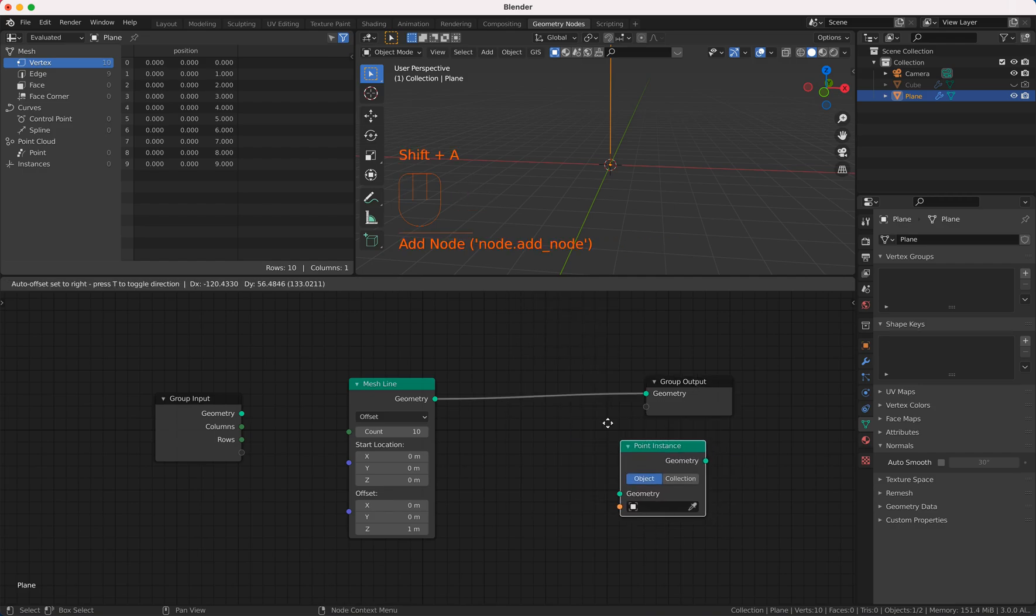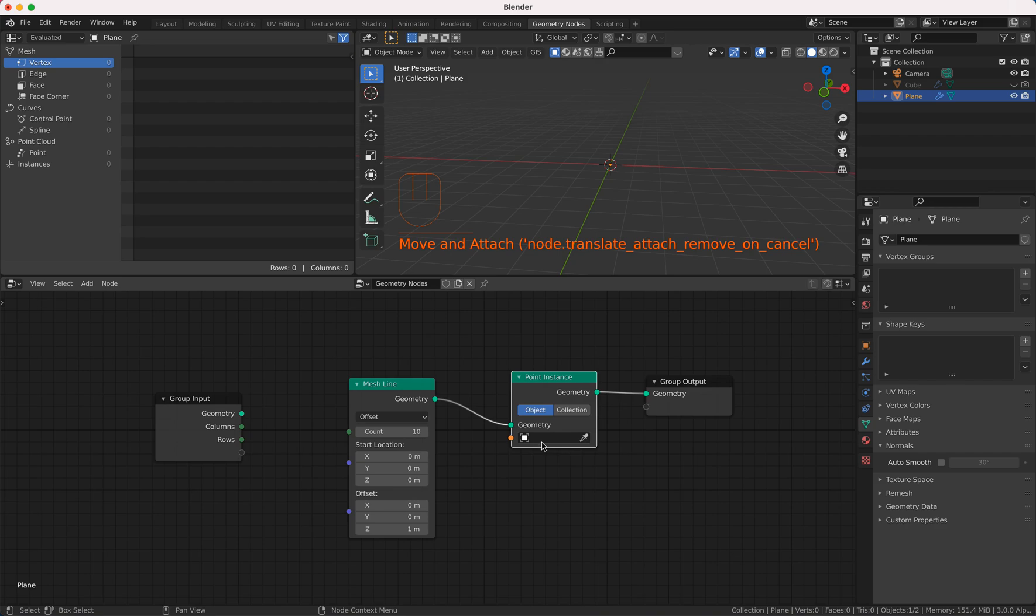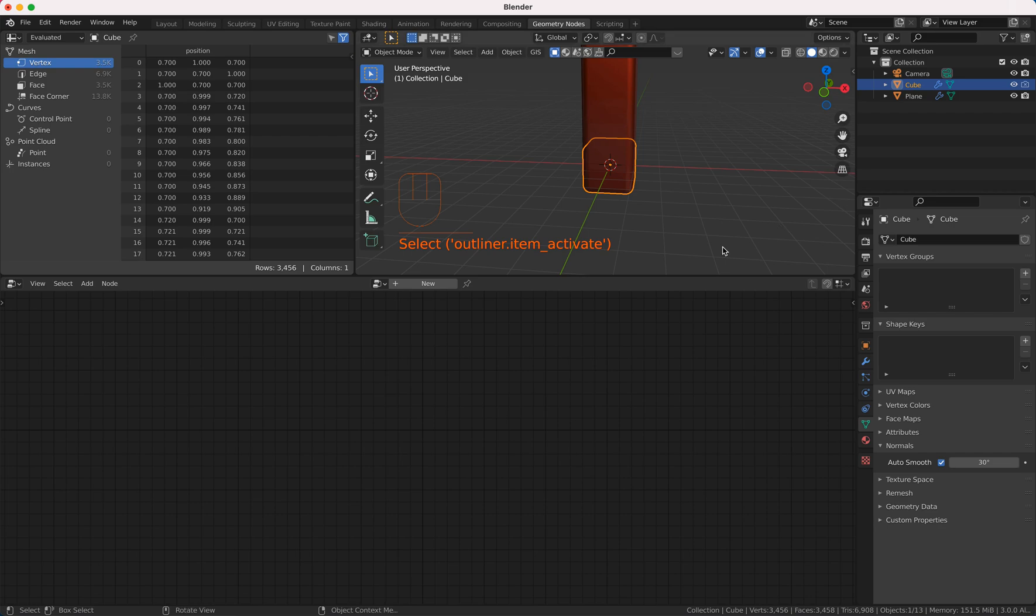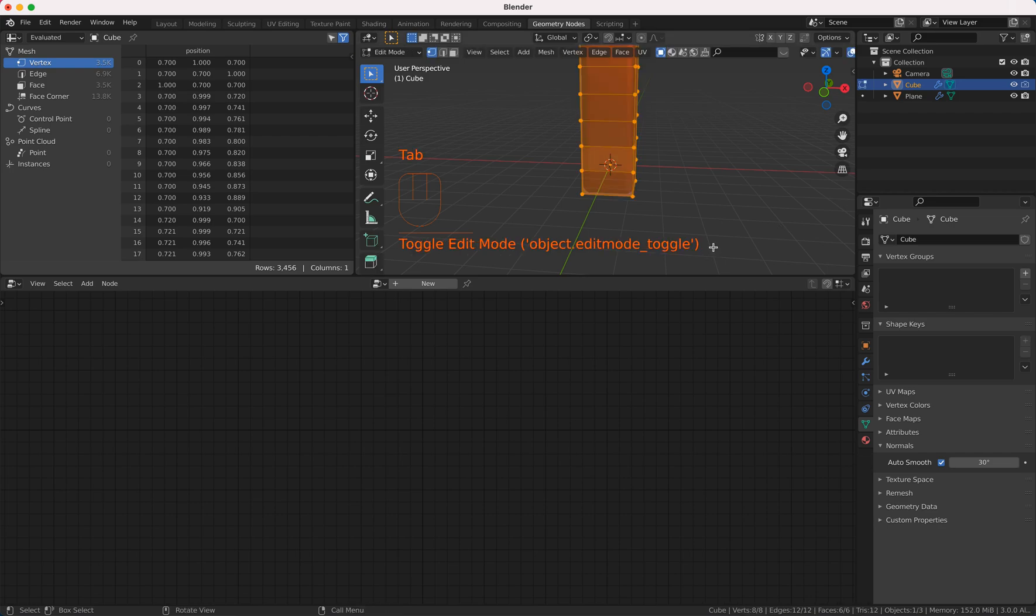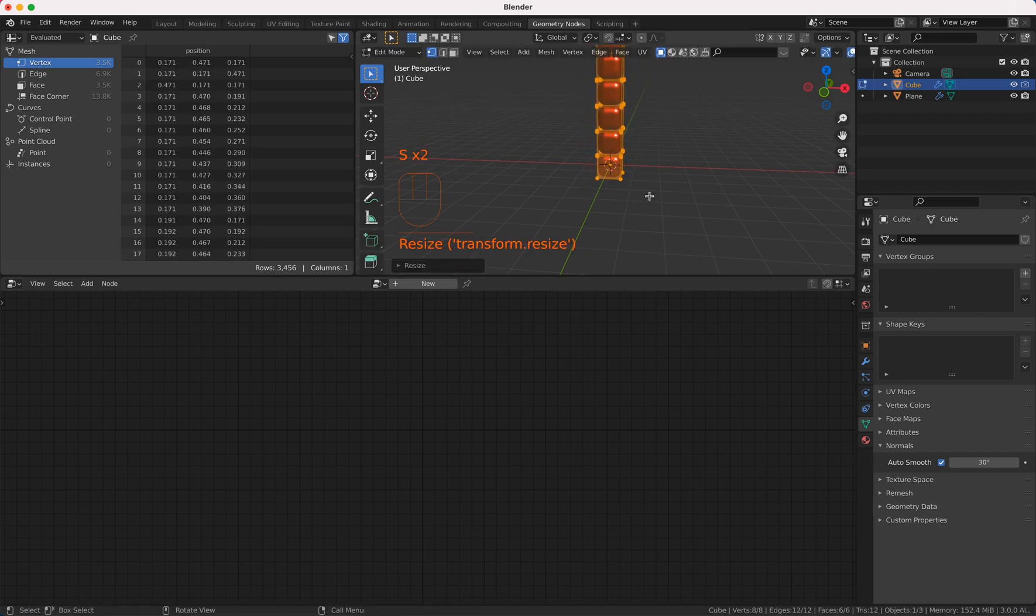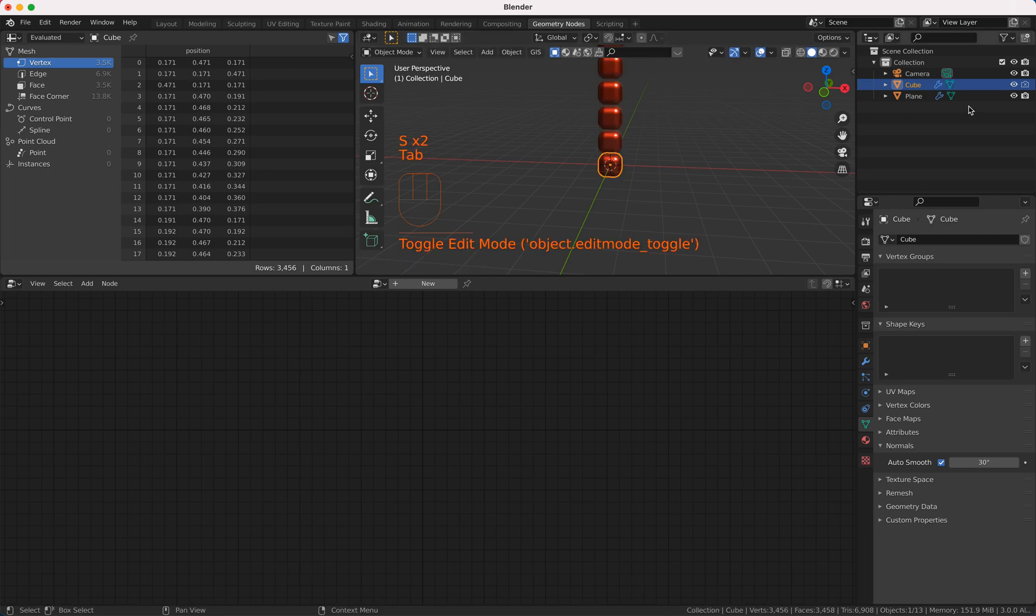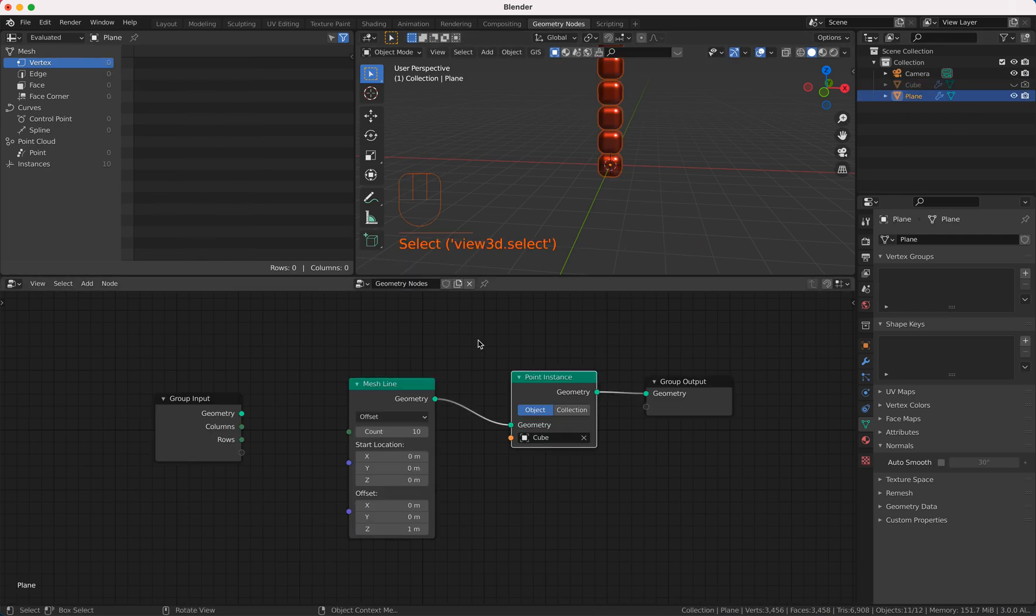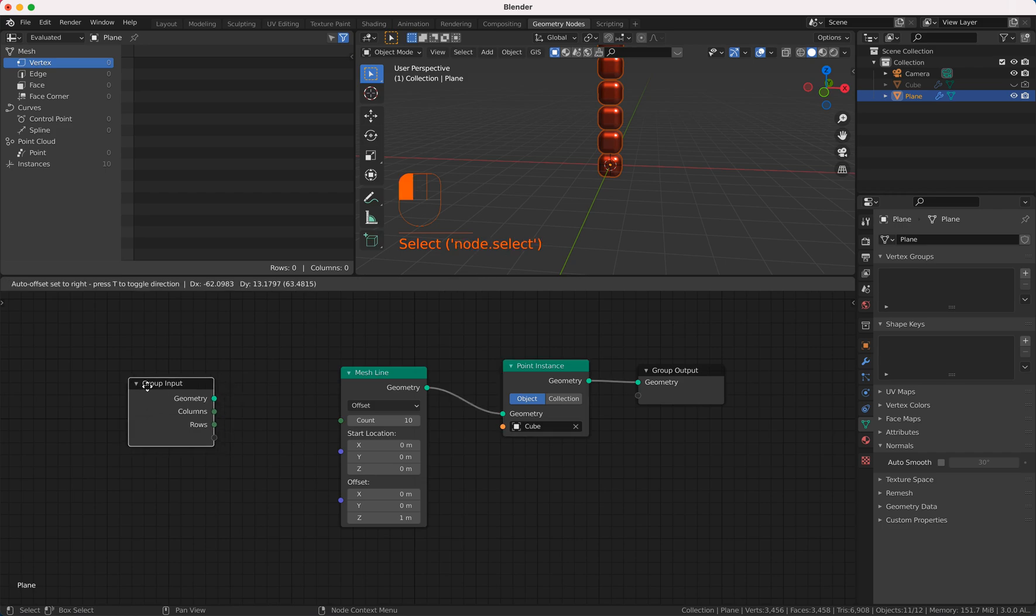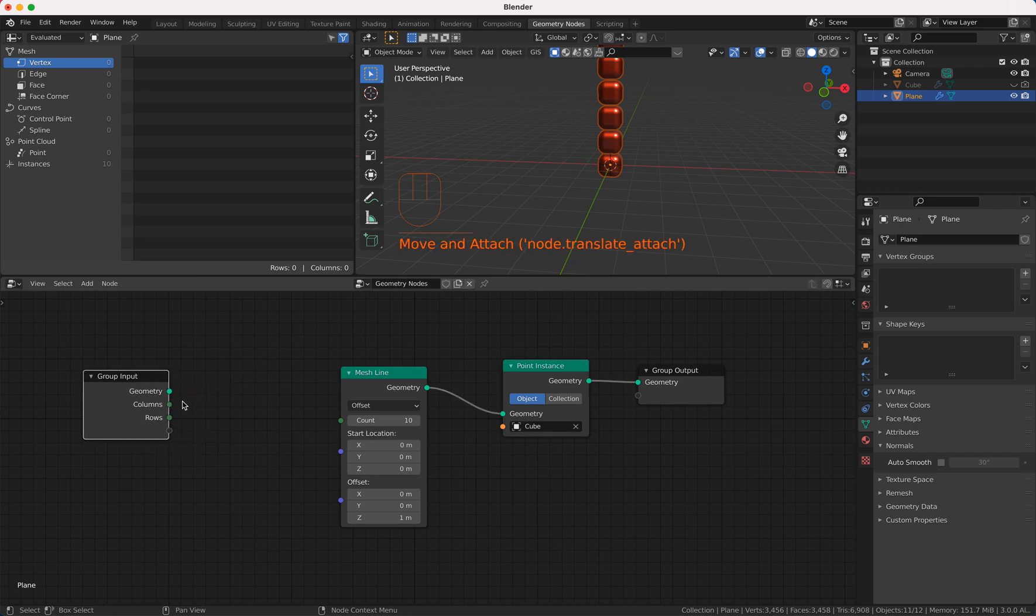So that's nice and now we want to see something so we do point instance and we take our nicely created cube and this cube we change a little bit in size so that it looks good.